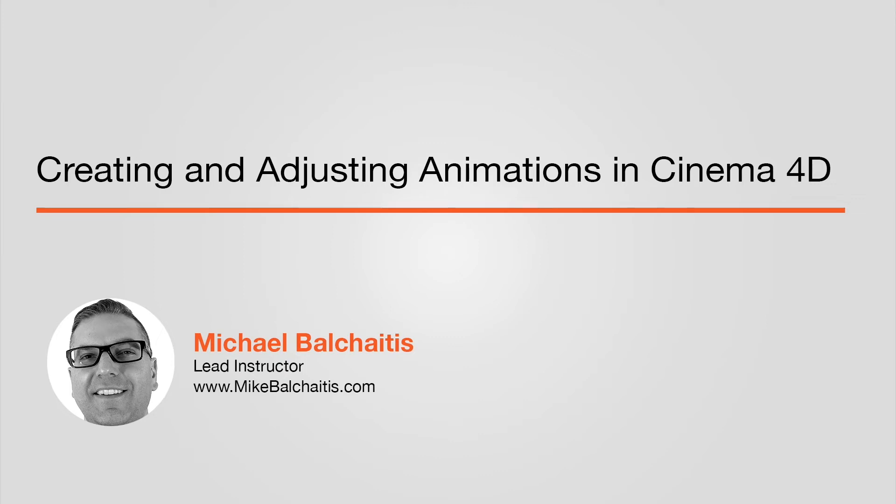Hey guys, this is Mike. In this video, I'm going to talk about creating and adjusting animations within Cinema 4D.